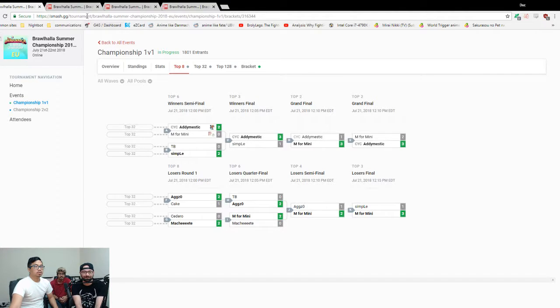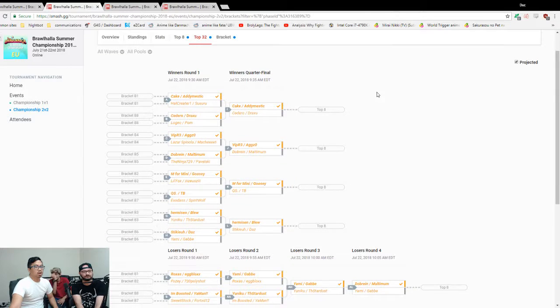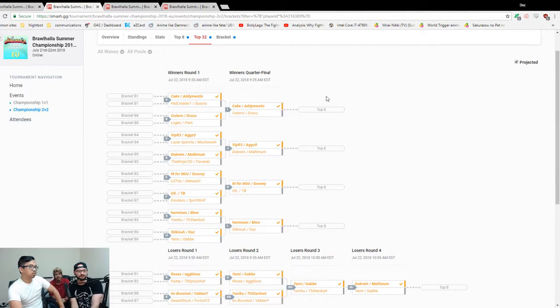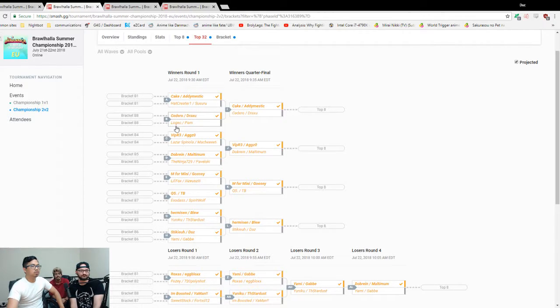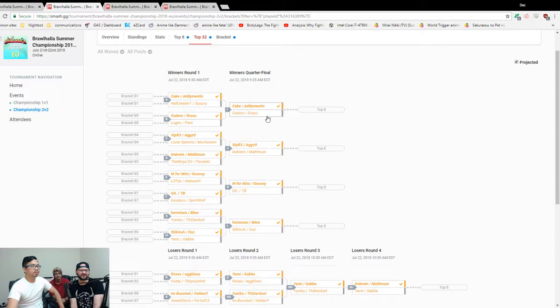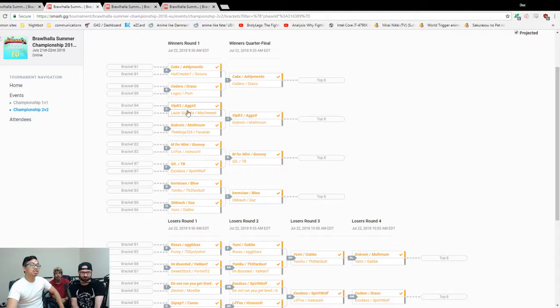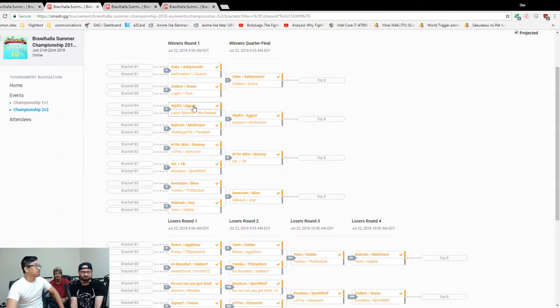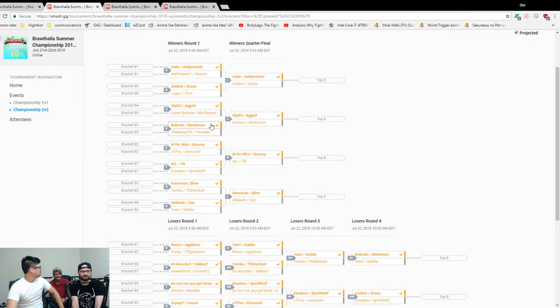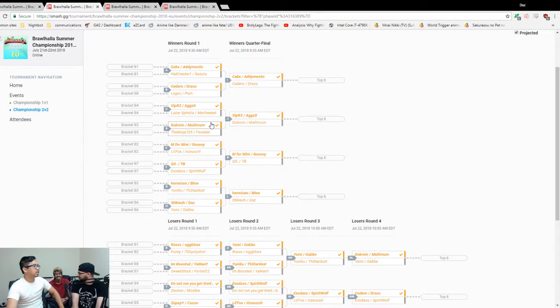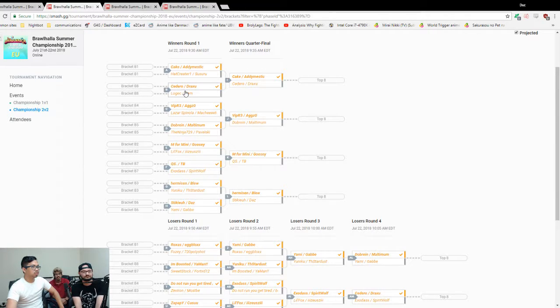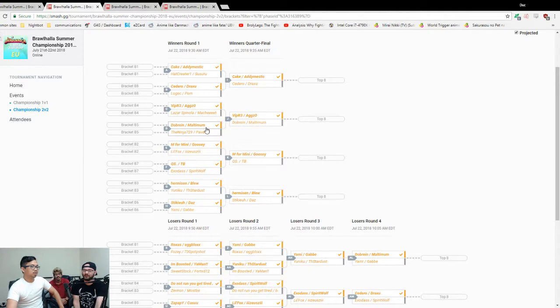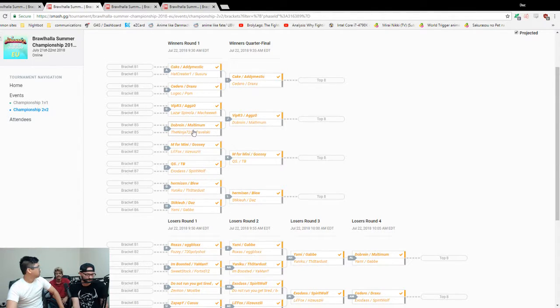Going into 2v2s. Cake and Addy over these, yeah. Draxu and Chedro over Logic, yeah, for sure. Agzo Viper for sure. Laser and Machete, they were a good 2v2 team. Viper and Agzo really good team. Dobrain Multum - what are you confused about? Because Dobrain's not playing with Chedro, because Chedro's over here with Jackson. Yeah, so now he's with Multum. It's an odd team.